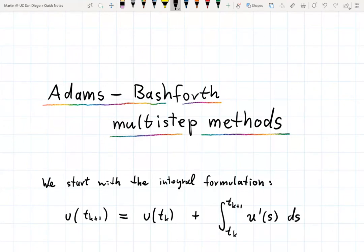In the last video, we already saw an example of an Adams-Bashforth two-step method. And in this video we discuss these methods in greater generality.